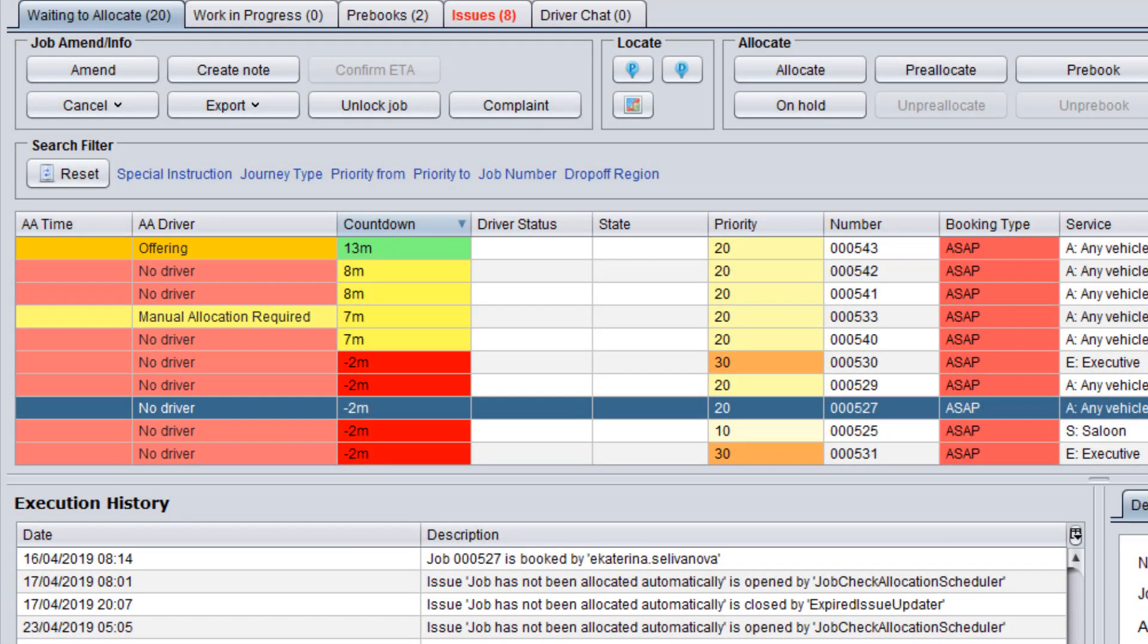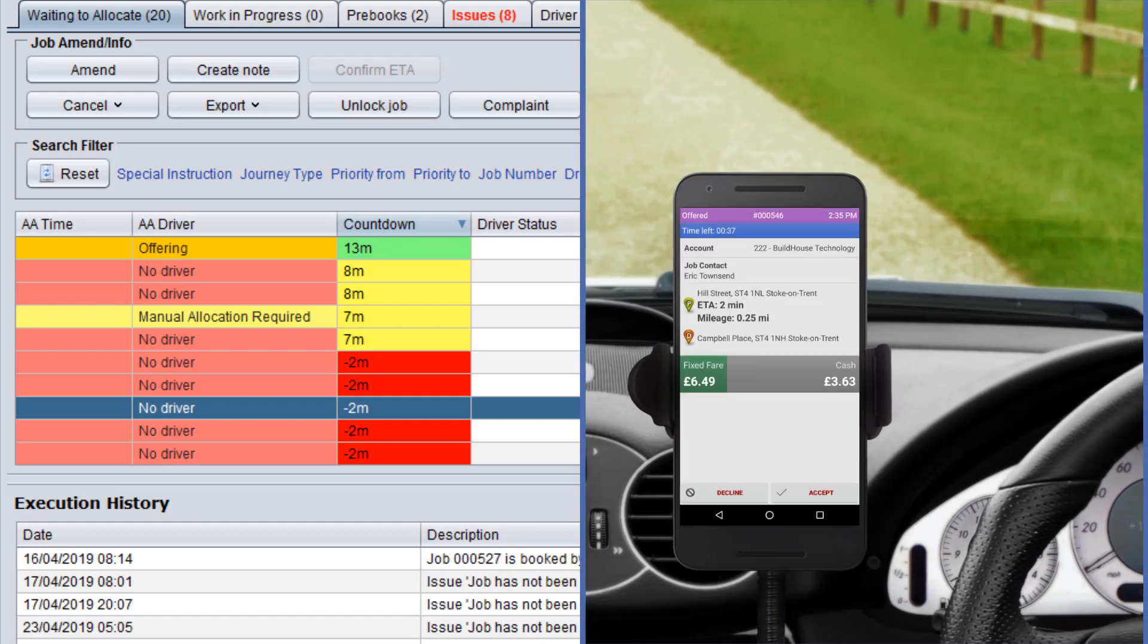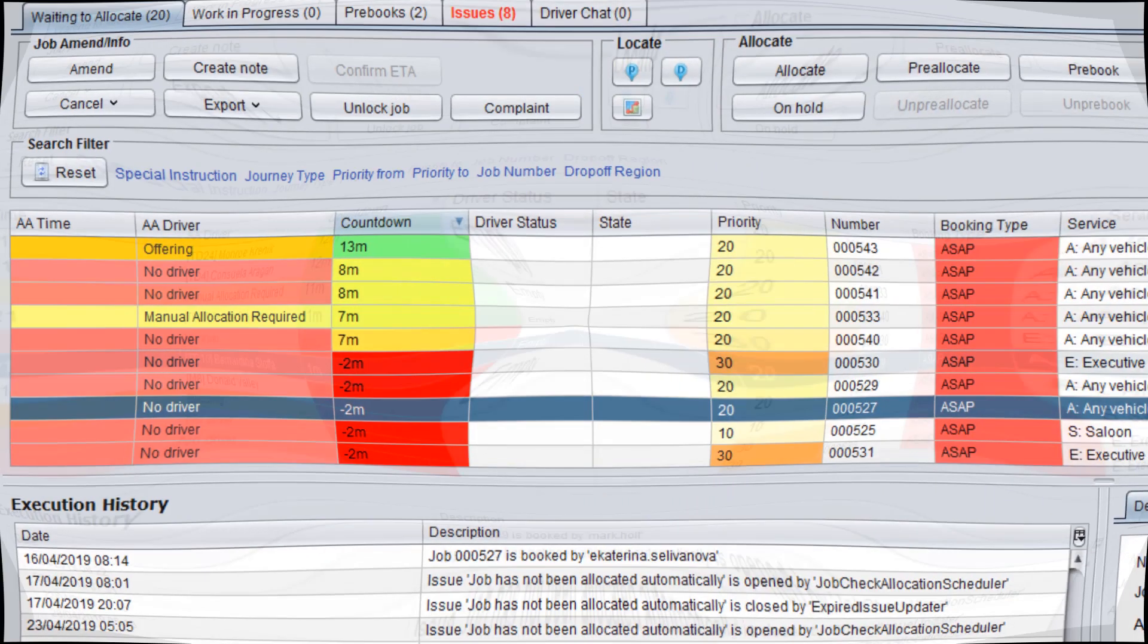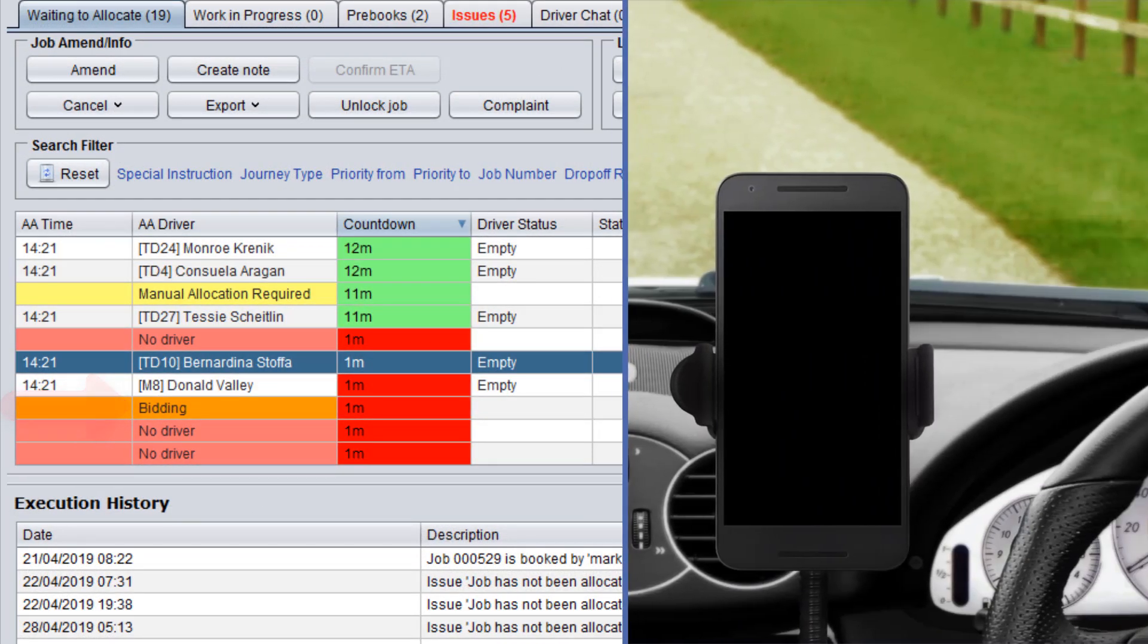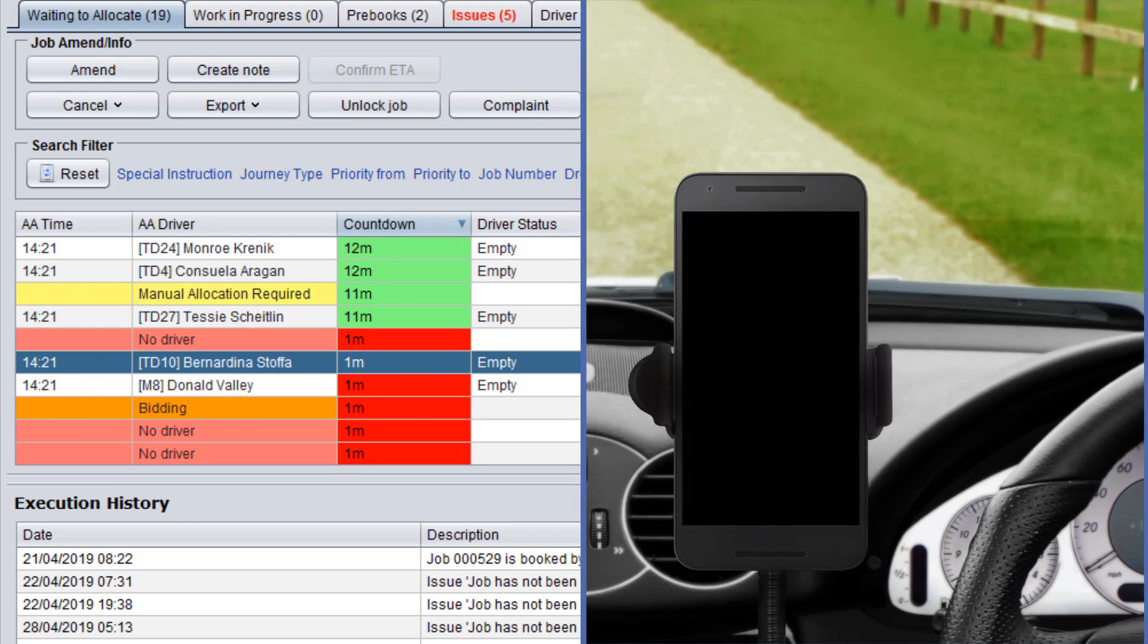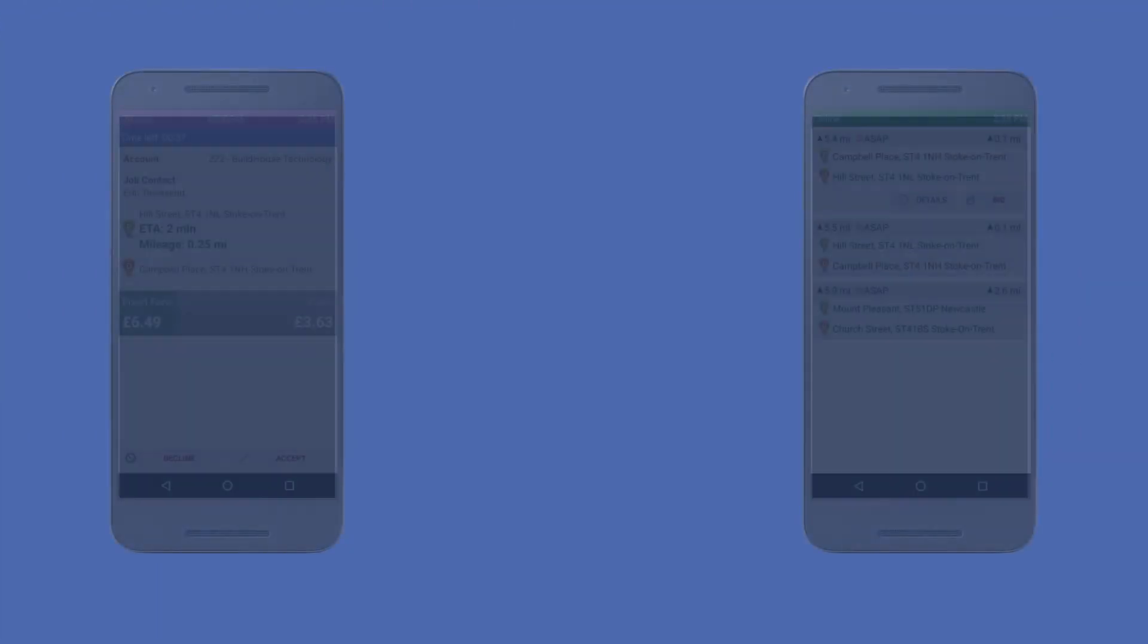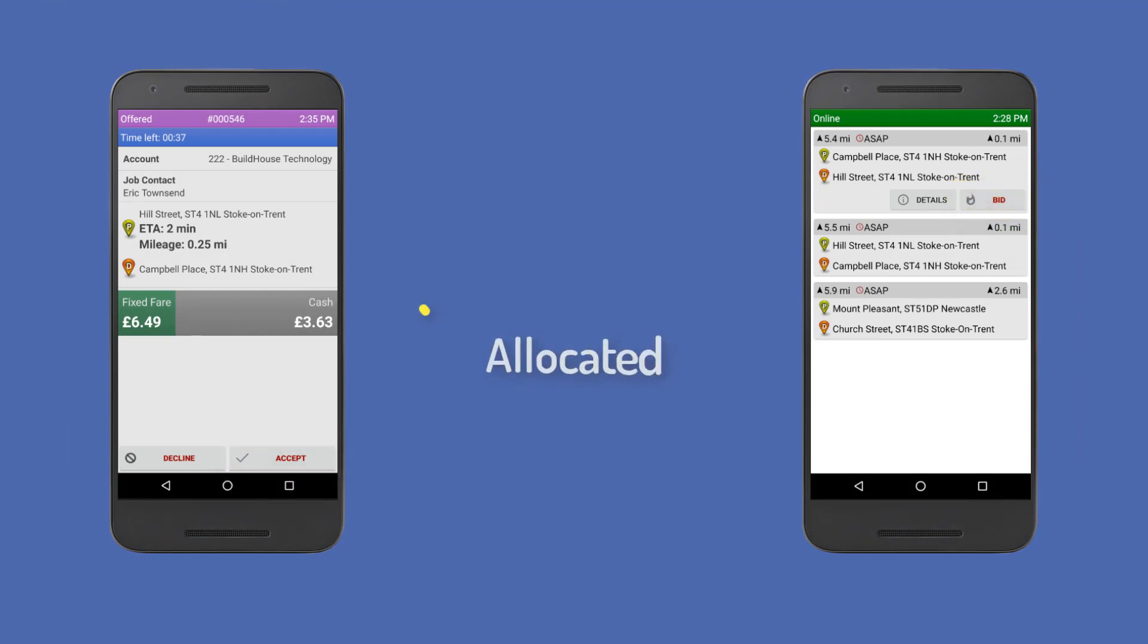If it is offering, it means that the system has initiated the process of sending the booking as a job offer to drivers. Otherwise, if it changes to bidding, it means that the job is now available for drivers to bid on in the Driver app. In both cases, the driver who is the first to accept the offer or bid will be automatically allocated to this job by the system.